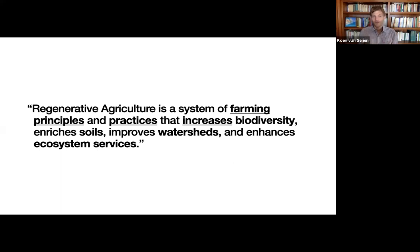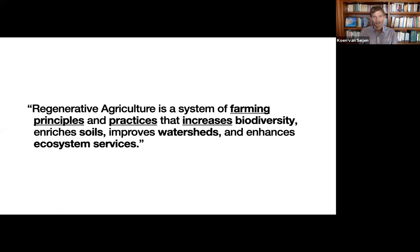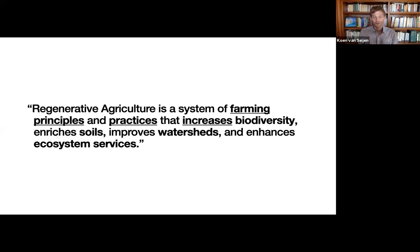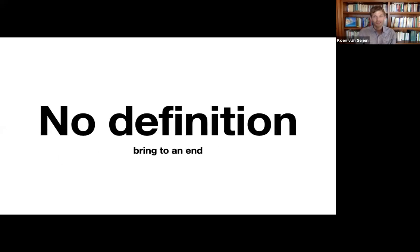And now let's get to the problem of the definition. As regenerative agriculture is not a thing, it's not a zero or one. You cannot, you're either not regenerative or you are. It's very difficult, probably nearly impossible or impossible to find a definition because the definition means it's very clear what is and what is not.